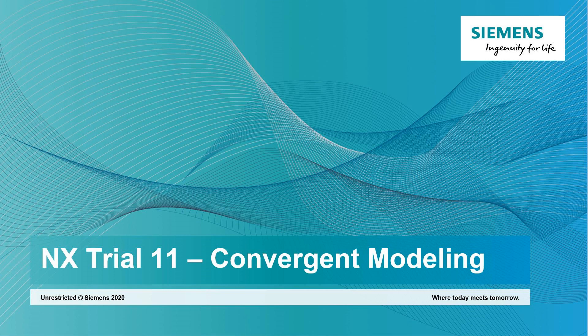Hello my name is Paul Bevan from Siemens Digital Industry Software and I'd like to talk to you today about how we can use convergent modeling to assist us in the reverse engineering process.